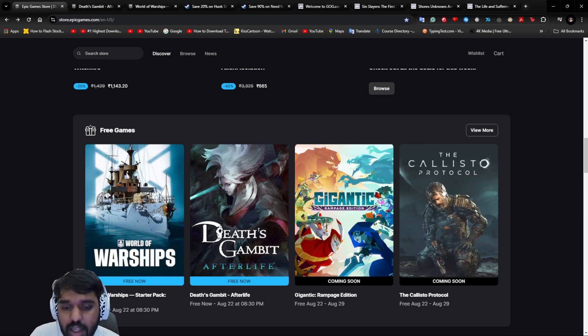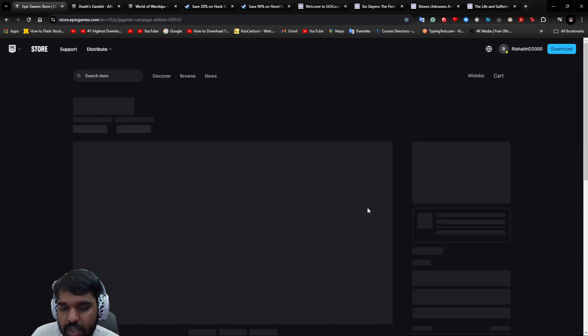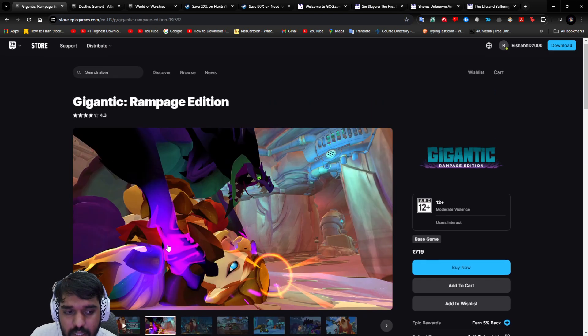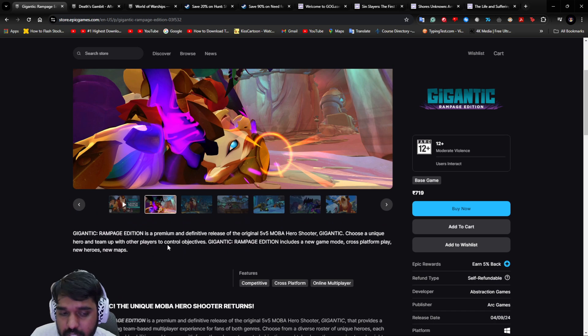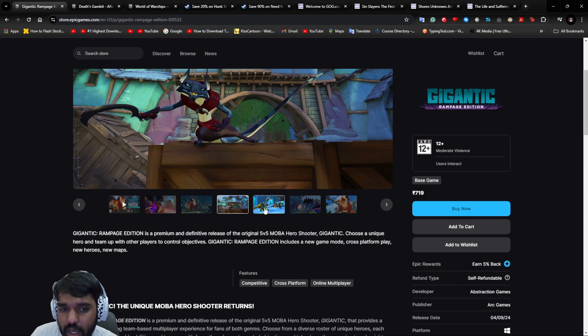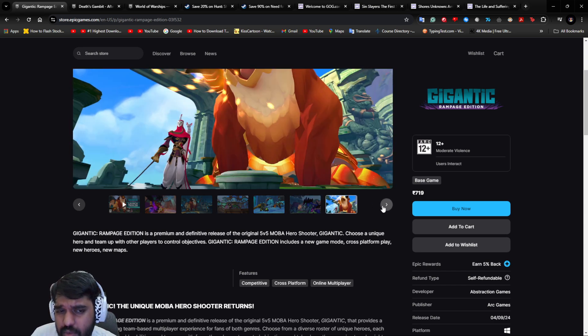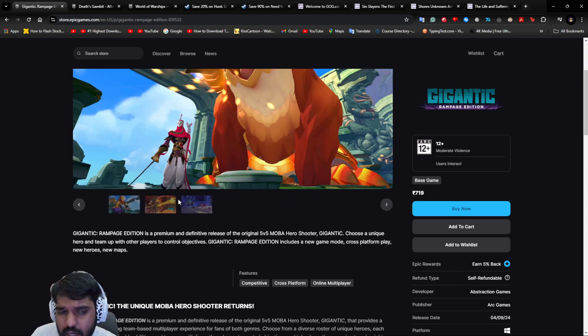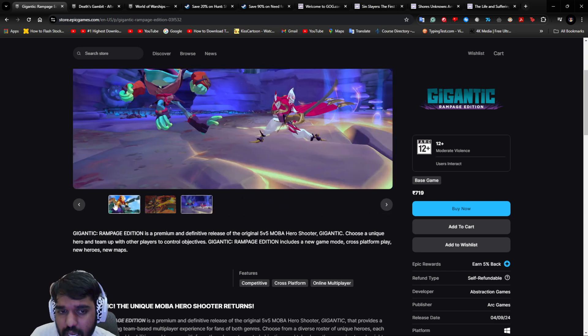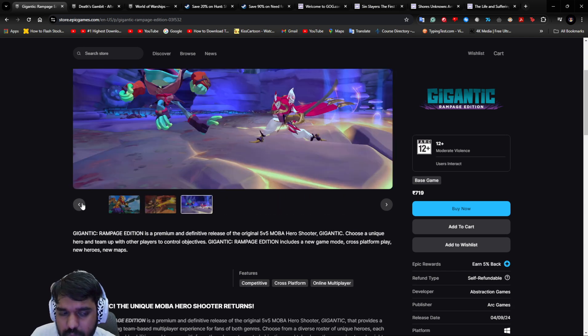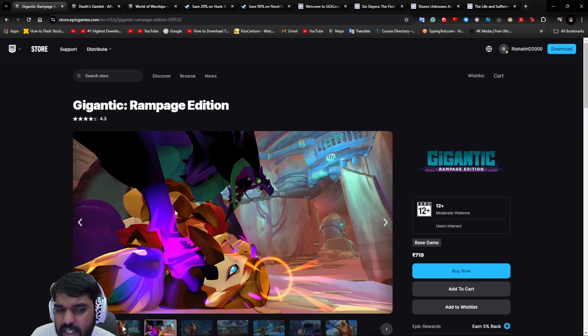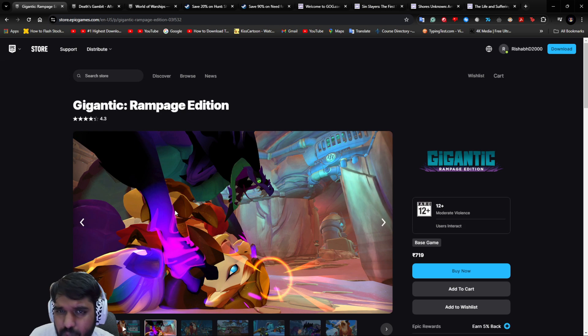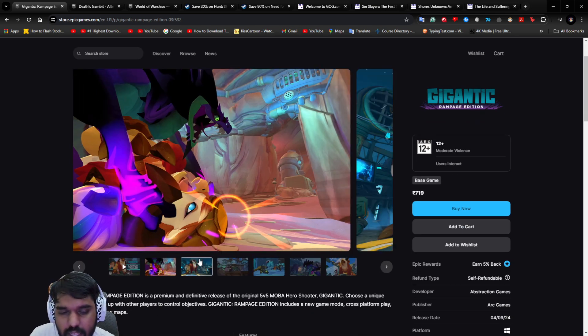Next is Gigantic: Rampage Edition. The next game is Gigantic: Rampage Edition, which is a 5v5 MOBA hero shooter. It's like Overwatch and it's fun and interesting with interesting avatars. It kind of has that Pokemon-ish art style like the old Pokemon games, even the Arceus kind of style.